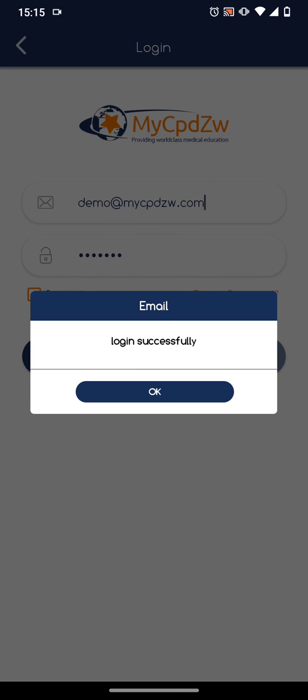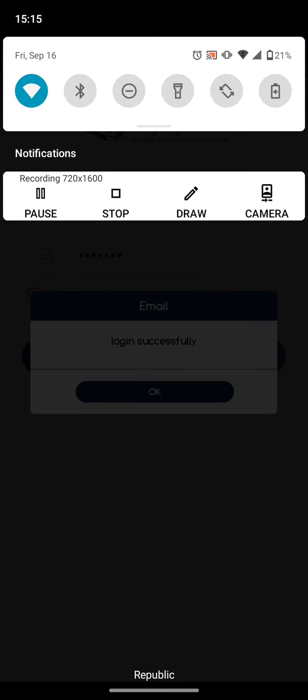...extra space after the email address. Sometimes you can actually put this space at the start when you start entering the email address, so always check that. Thank you.